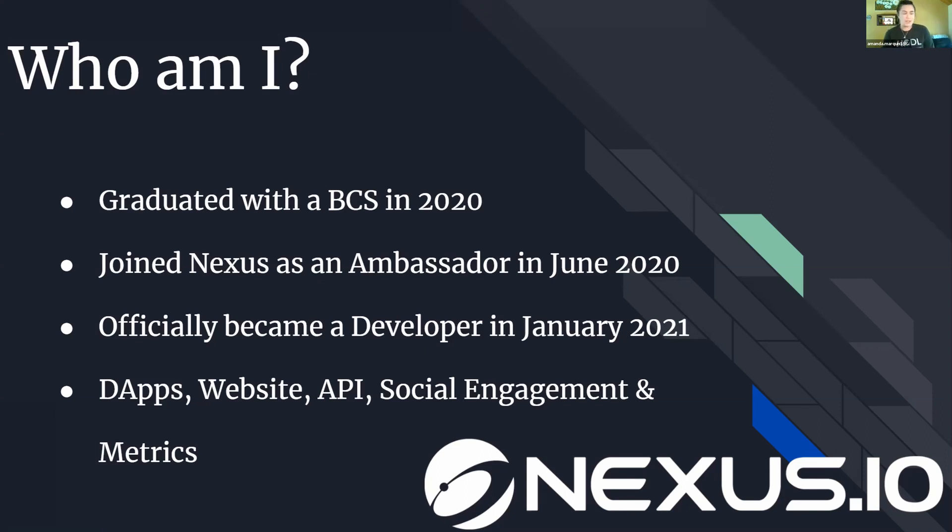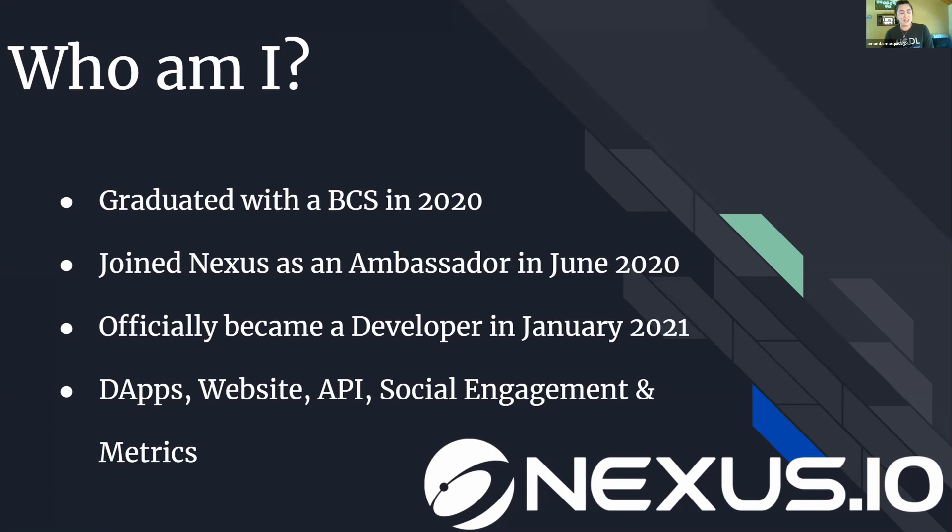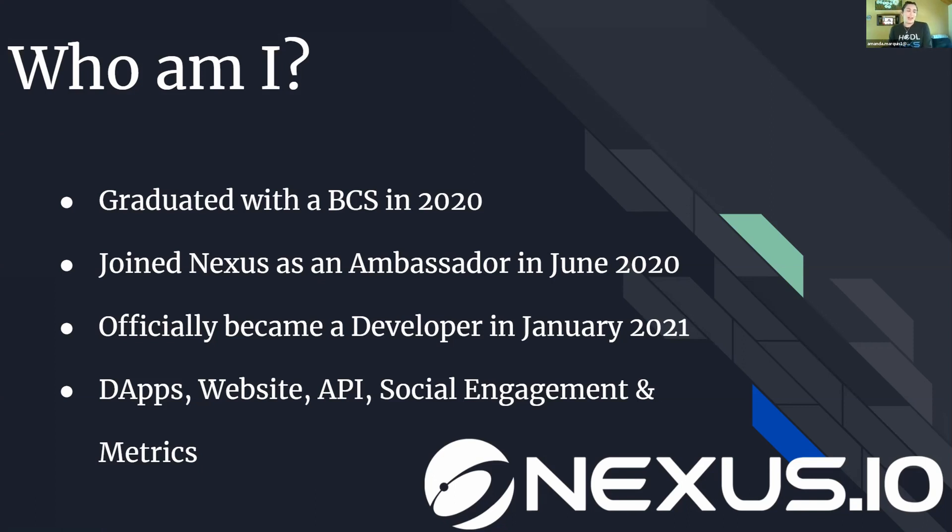Some of the things I do with Nexus: I helped build some of the dapps that we have, I am the primary website coder right now, I am working on two new sites for Nexus to hopefully be out in the future. I do some API work as well. I've been learning the code, going through GitHub a lot. I hope to be working on it much more in the near future. The other thing I do is social engagement on Twitter. I help around the Nexus community account now, and I also track a lot of our metrics.